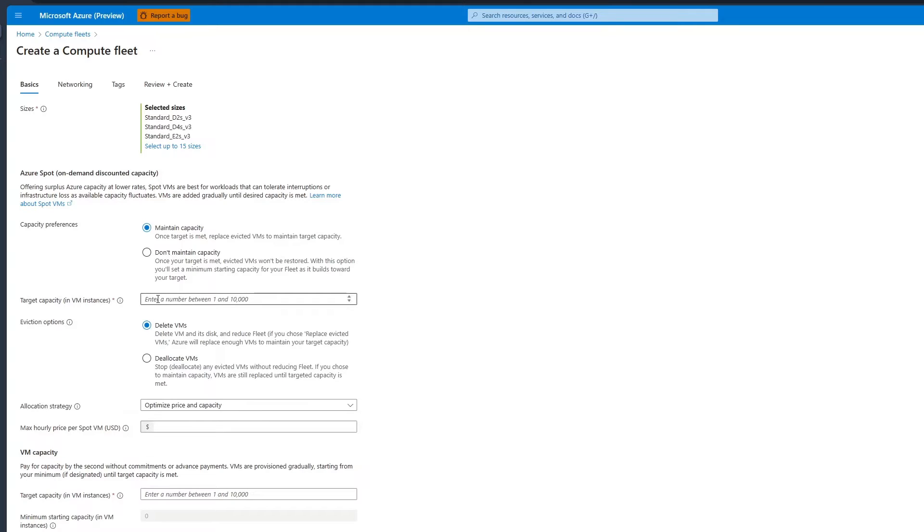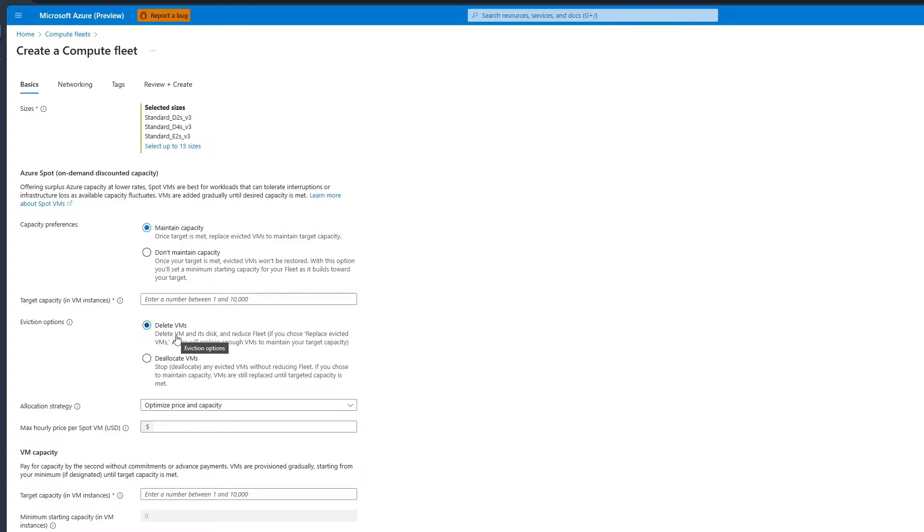You can also set your target capacity. Compute Fleet allows you to deploy up to 10,000 instances in a single request. Set the eviction policy next. Selecting Delete VMs removes the VM and all its resources. Selecting Deallocate VMs keeps the data, including the NICs, disk, and storage.